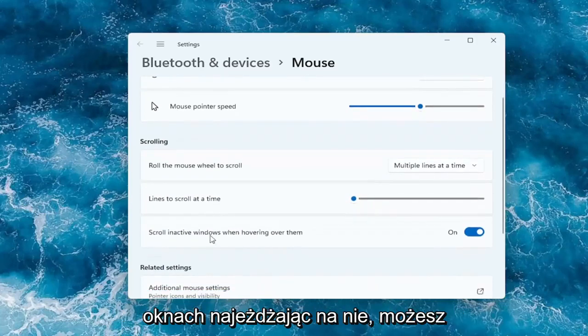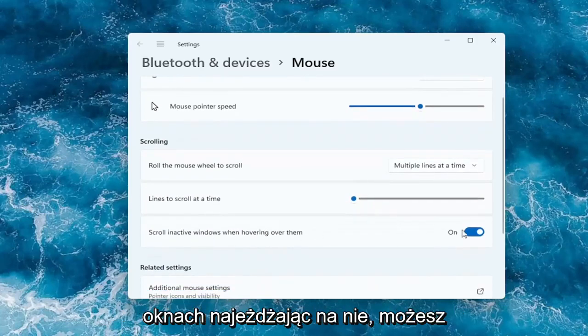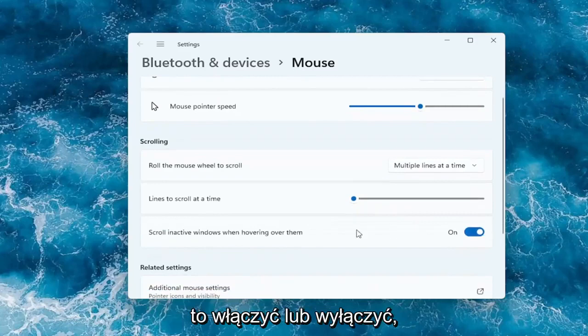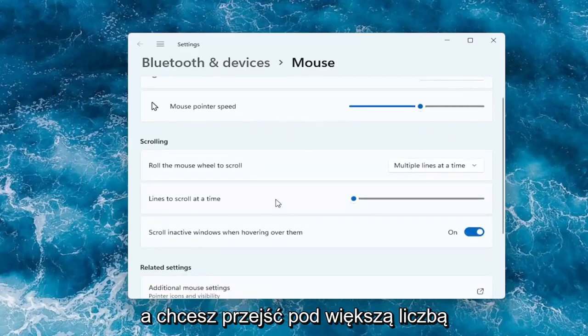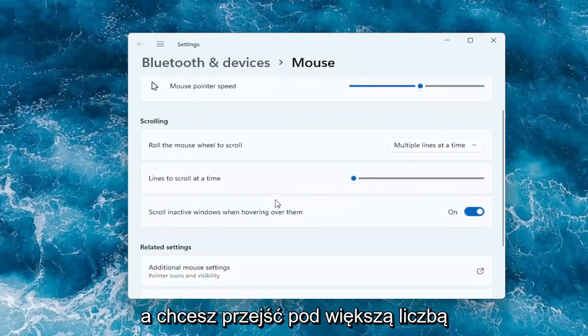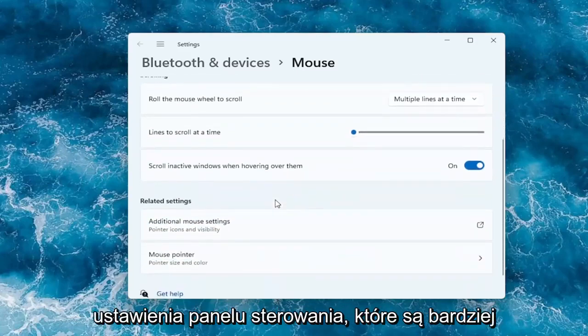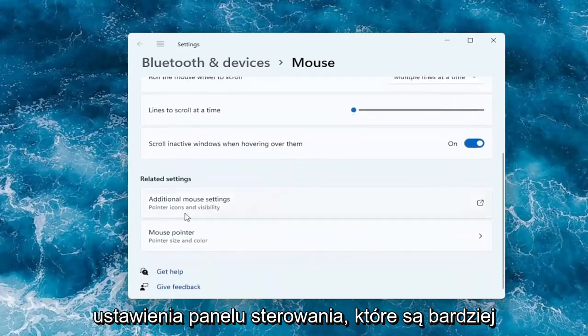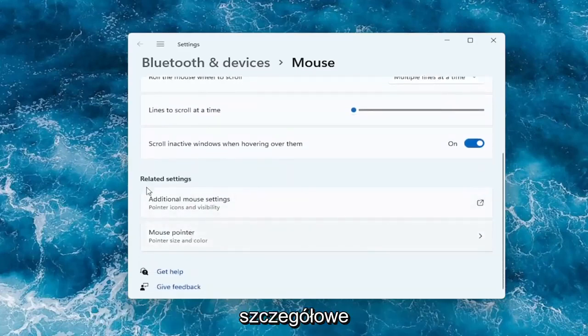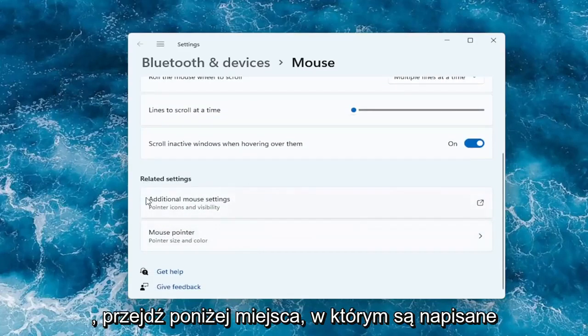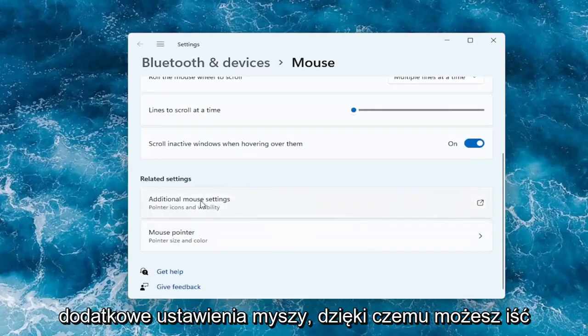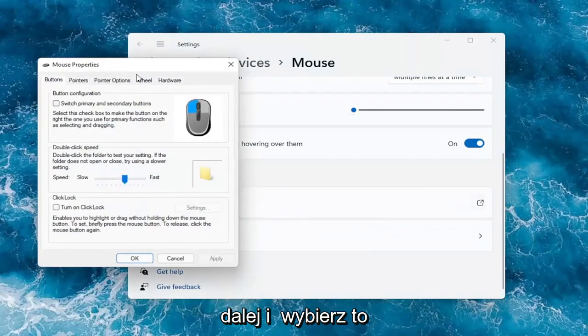And you can also scroll in active windows when hovering over them. You can keep that on or off. And if you want to go underneath more settings like the old-fashioned control panel settings that are more detailed, you can go underneath where it says additional mouse settings. So you can go ahead and select that.